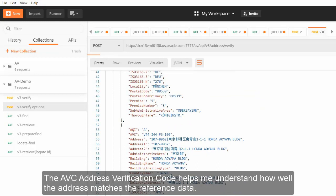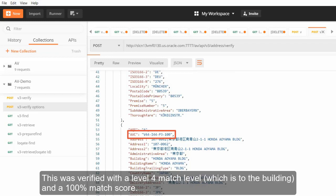The AVC, address verification code, helps me understand how well the address matches the reference data. This was verified with a level 4 match level, which is to the building, and a 100% match score.